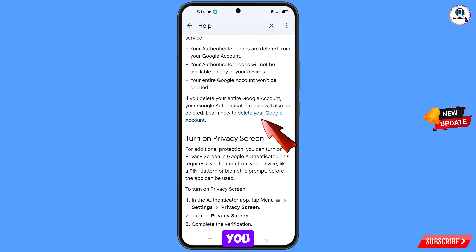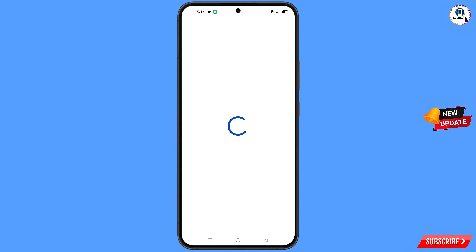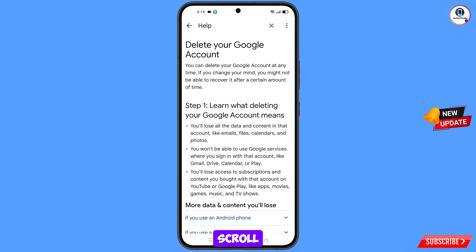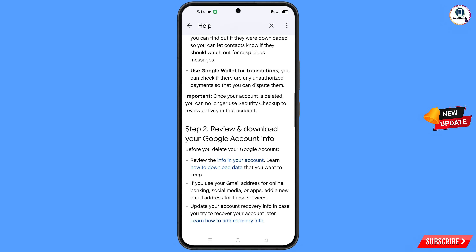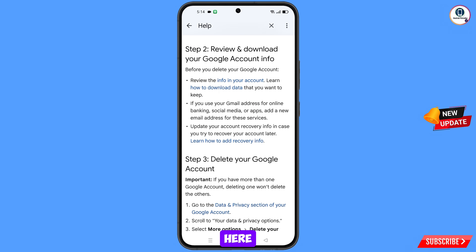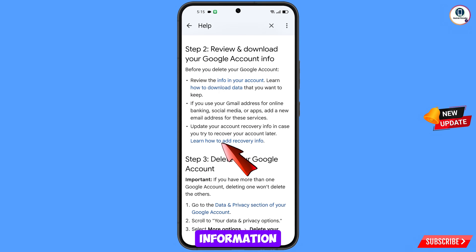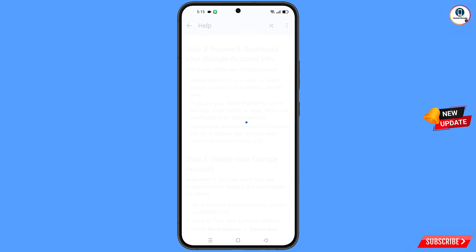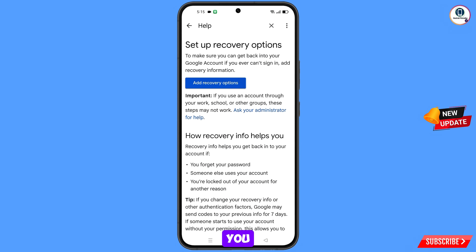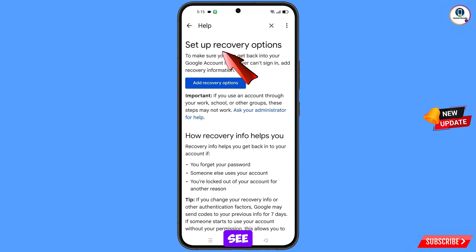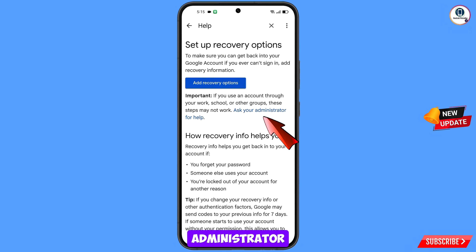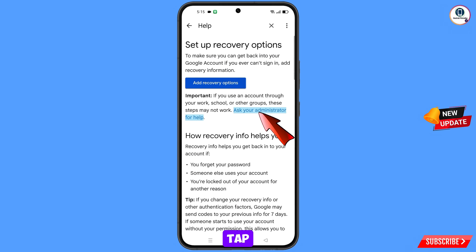You will see the option 'Delete Your Google Account' — tap on it. Scroll down and you will see 'Learn How to Add Recovery Information' — tap on that option. Then you will see 'Ask Your Administrator for Help' — tap on it.